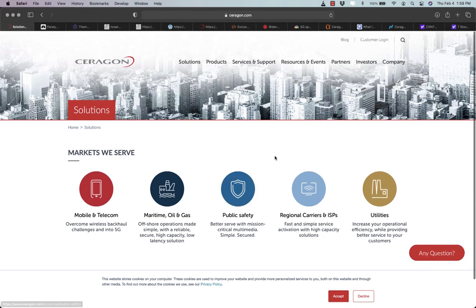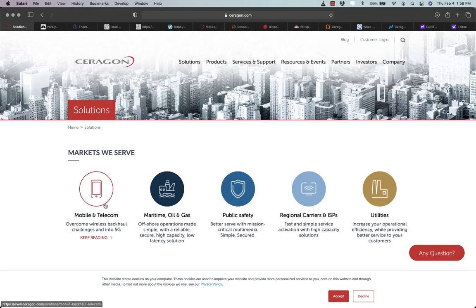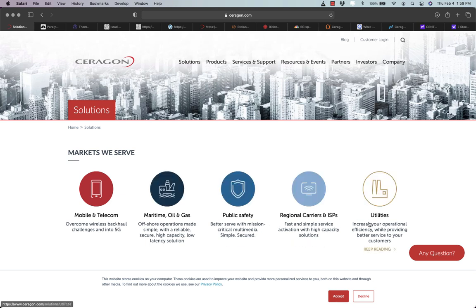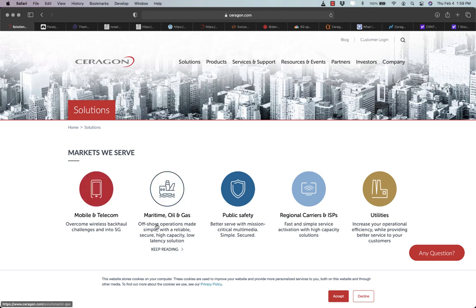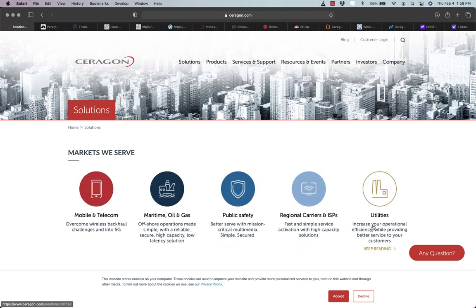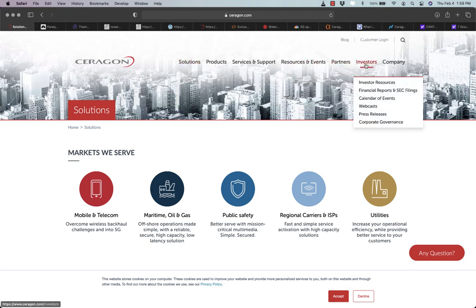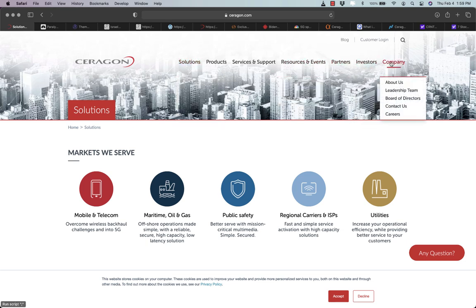This Israel based mobile telecom company may not be on your radar because it doesn't operate on retail end of mobile. It does the heavy lifting between a carrier and its towers or tower to tower information that keeps the whole service up and running properly.